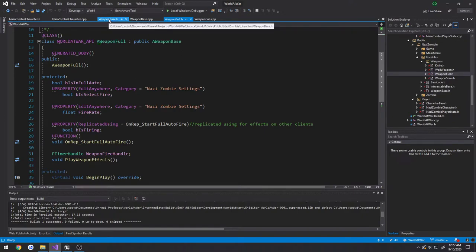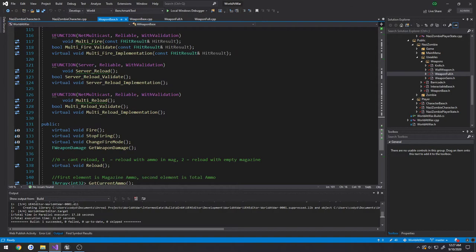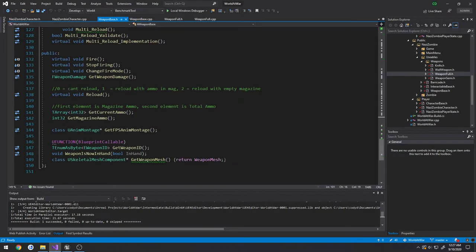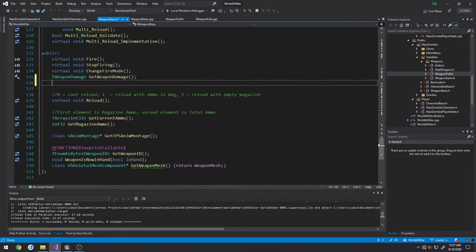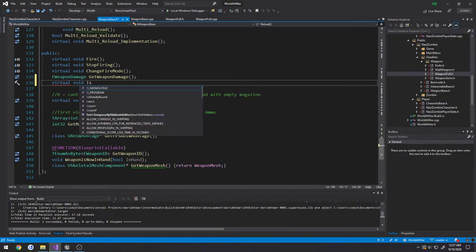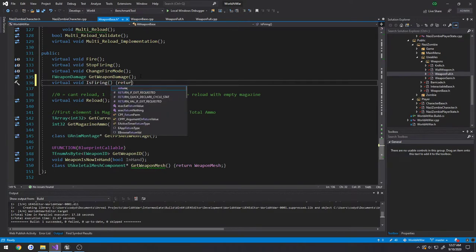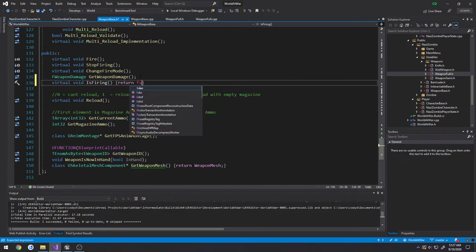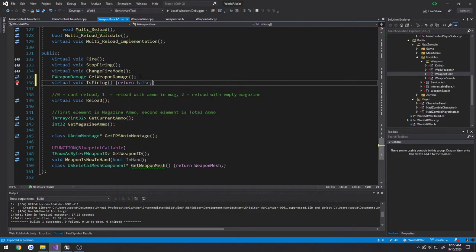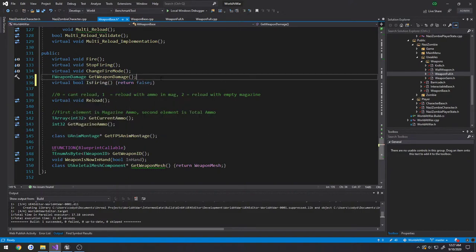So what I want to do is actually create a function here under WeaponBase.h. It's going to be public. I'm going to make it down here. It's going to be virtual bool IsFiring, I guess. And I'm just going to simply make it return false by default. In WeaponBase.h, by default it's going to be false.